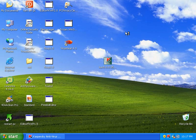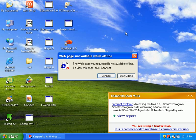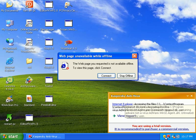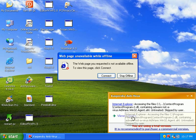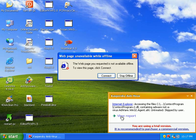Yeah, see it shows me. It says Internet Explorer is accessing untreated, skipped by user. I didn't skip that. So that's a little confusing.